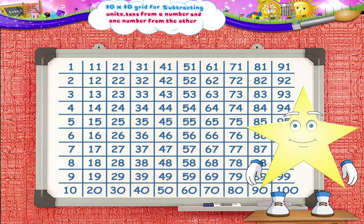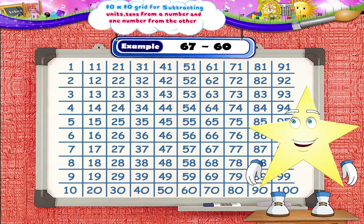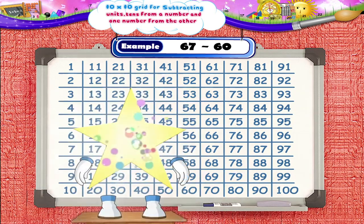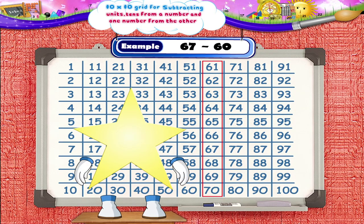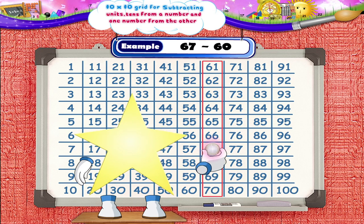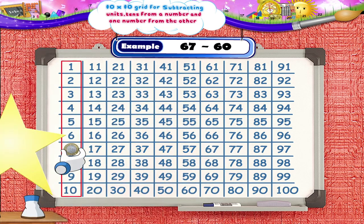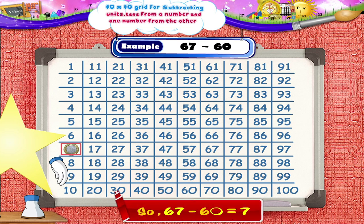Solve 67 minus 60. Starting from the number 67, we shall move 6 squares to the left. We reach the number 7. So, 67 minus 60 equals 7.